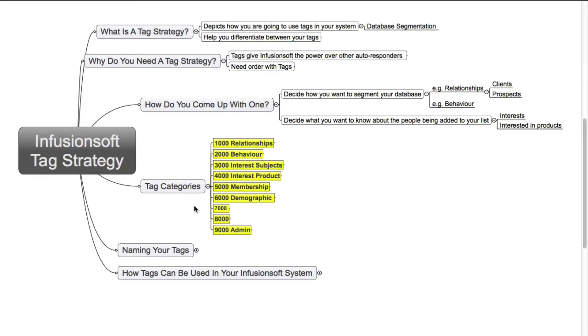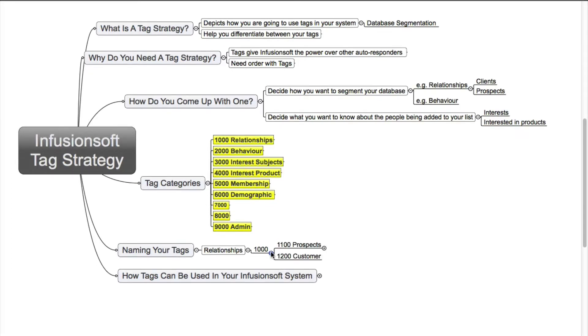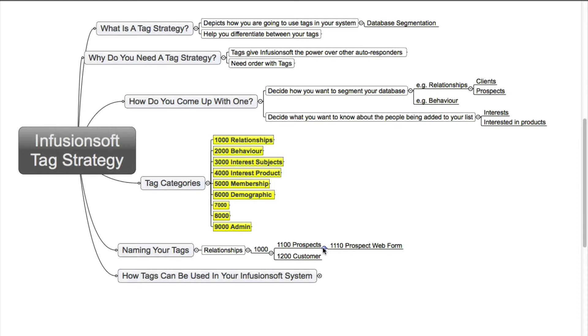So going from here, you want to name your tags. Now I'm going to use relationships as an example. The reason why I've actually used a four-digit number is that you can then segregate it even further and have even more data about your contact. Like we've used 1000 for relationships, you can then have 1100 for prospects or 1200 for a customer. That also allows you to go even further. You could have 1110 for prospects that come from a particular web form. It does give you a lot of power using a number sequence, and again it allows you to find those tags much easier when you need them.